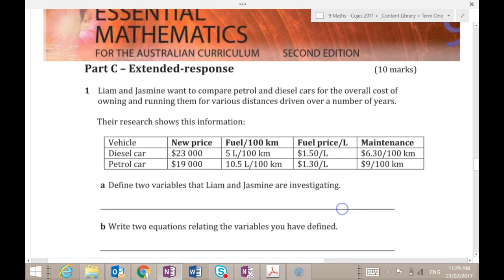We've only got part C to go. Have we got time for one more? This lesson ends at 11.50 — or 11.40? Ten minutes — we'll see if we can get it done.